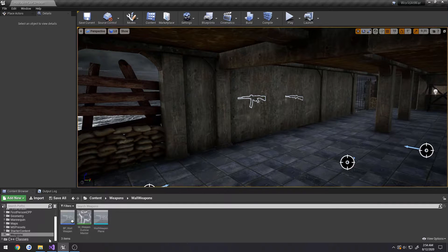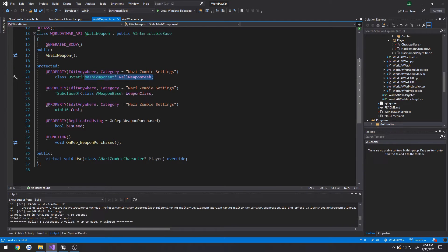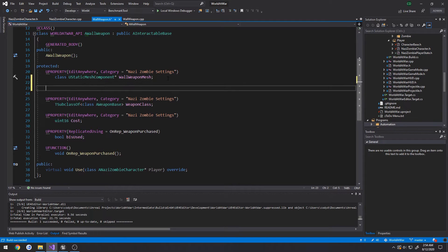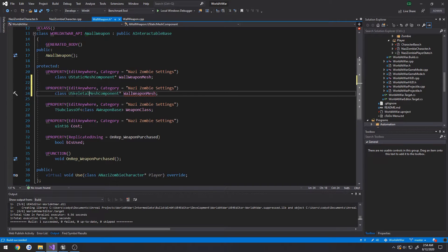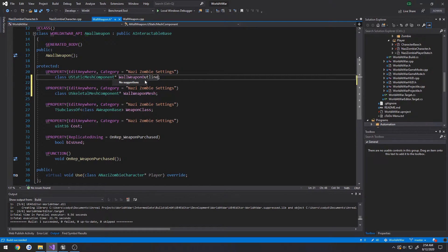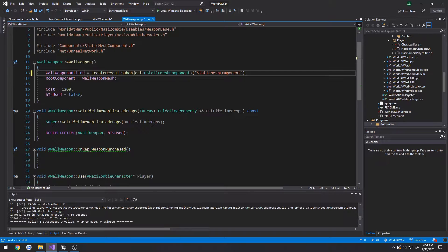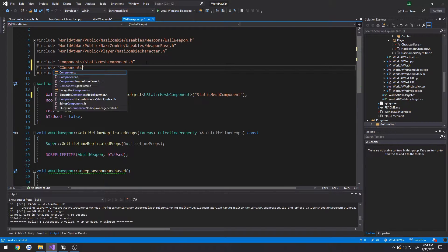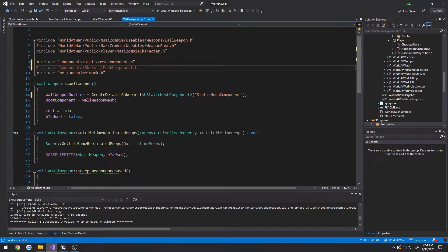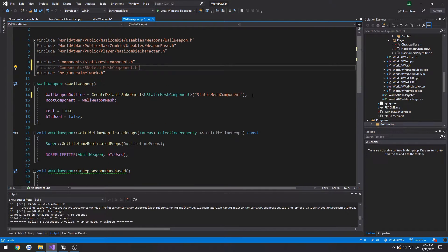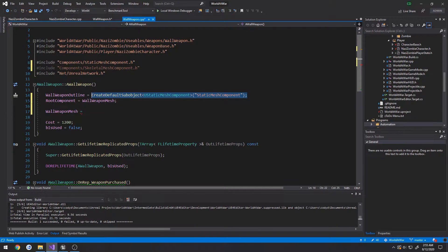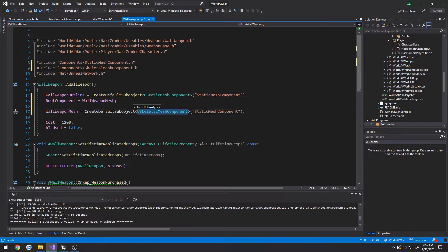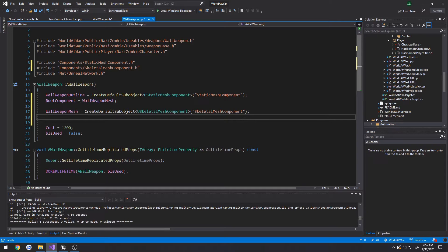So we're going to go to our wall weapon.h and make some changes. First thing is we don't want the outline to be called wall weapon mesh. Instead, we're going to create a skeletal mesh component that's going to be called wall weapon mesh, whereas the static one we have now is going to be wall weapon outline. Go to the CPP and paste wall weapon outline in there. Now we want to include components skeletal mesh component, get our wall weapon mesh, and set it to be a USkeletalMeshComponent. Then we can do setup attachments for the wall mesh to the wall weapon outline.